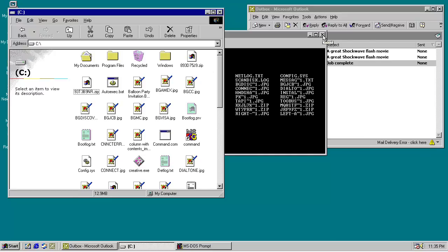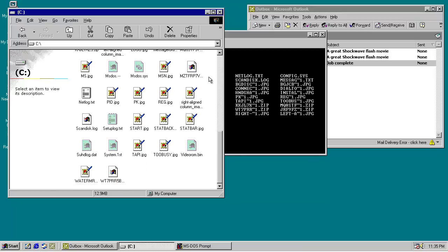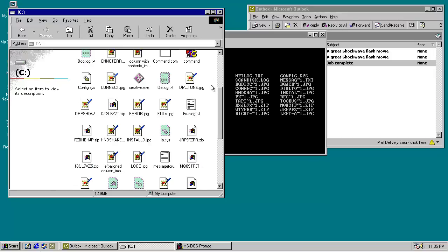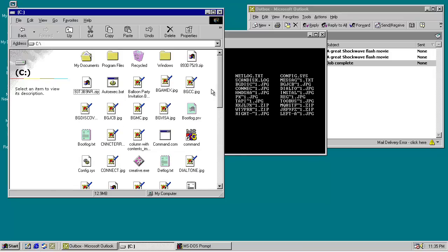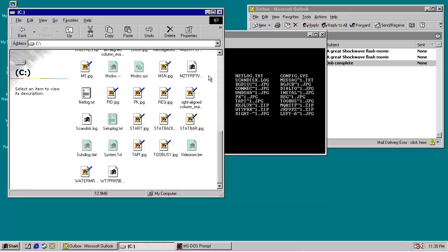And now the only pain in the ass part would be moving all of these files back to the directories they needed to be in. Which would be especially a pain in the ass if you had many programs installed or hundreds of thousands of files on the hard drive.